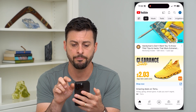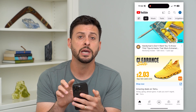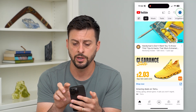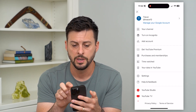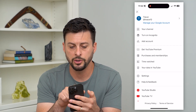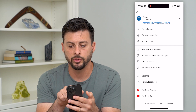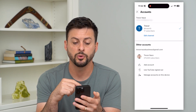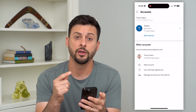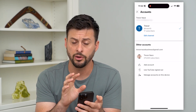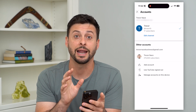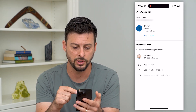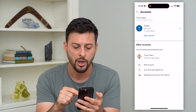Let's hop into the YouTube app and we'll tap on the profile at the top right. Now, what we're going to do is at the very top where it says Trevor, I'm going to tap on there and this will bring up the other accounts and all the accounts that have access to this YouTube app. You can see I have two different accounts here.